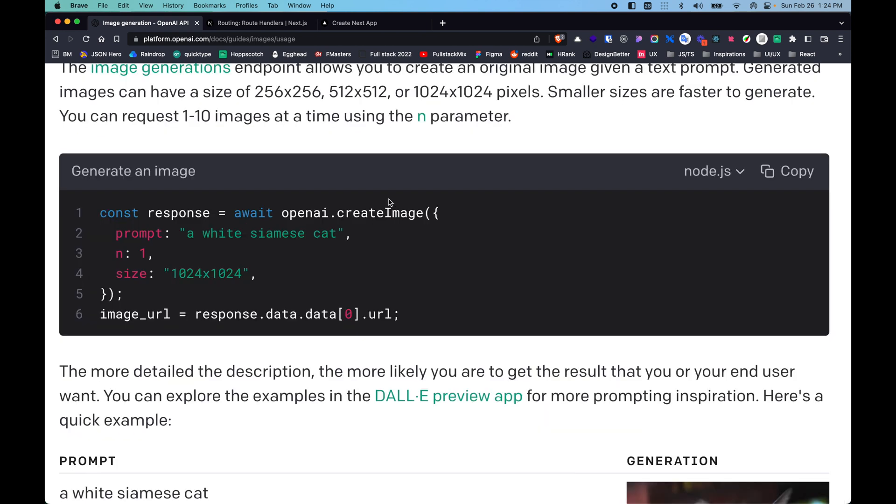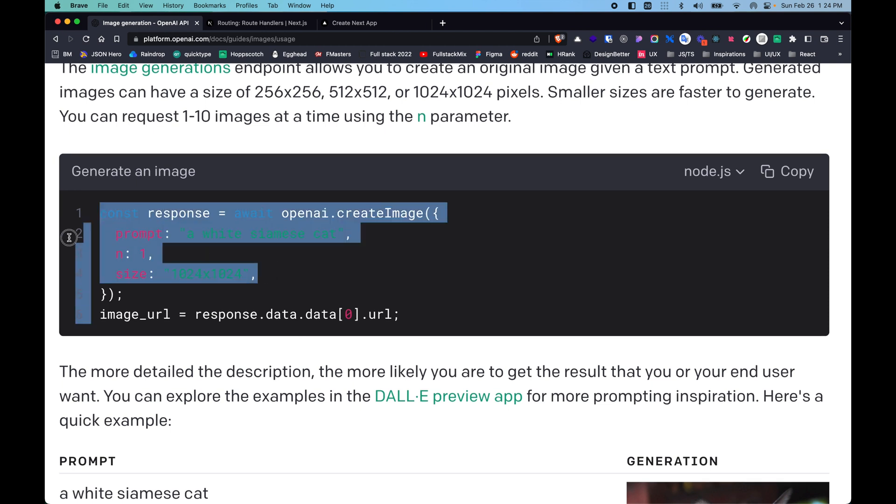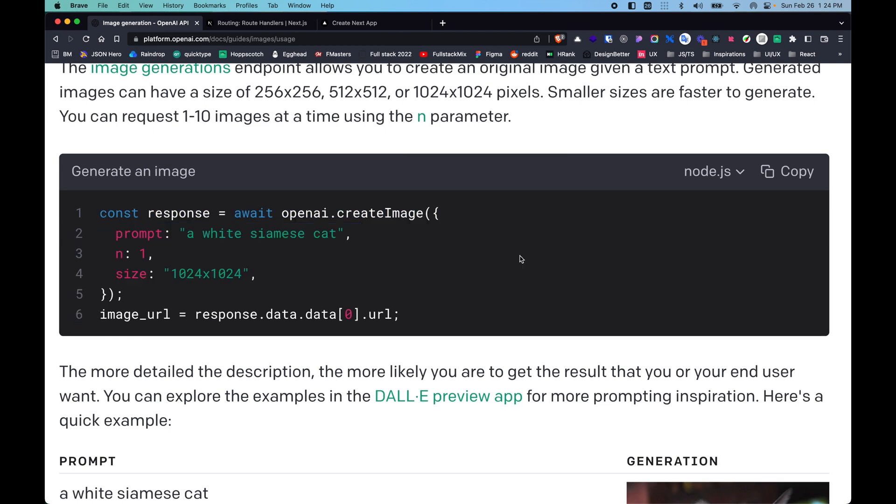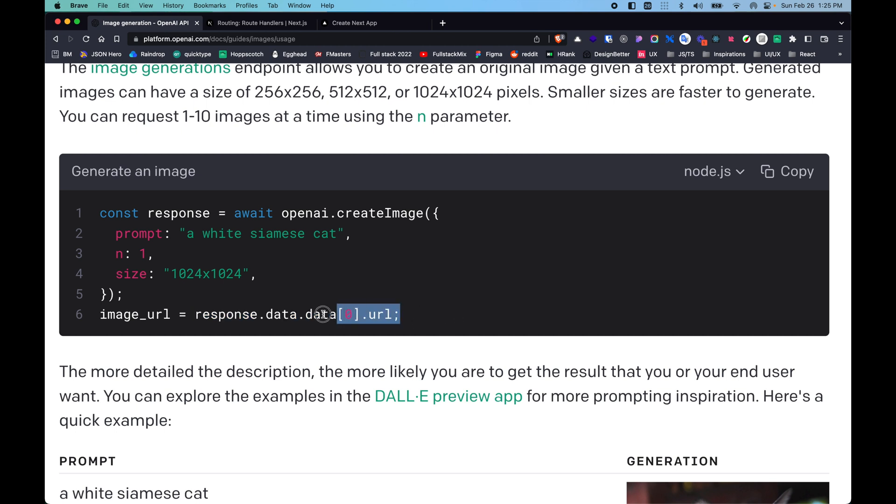The response is await openai.createImage and these are the three properties that we have. It's the same that we are replicating. Image URL will be response.data.data, the first item in the data, and .url. It would generate an image.